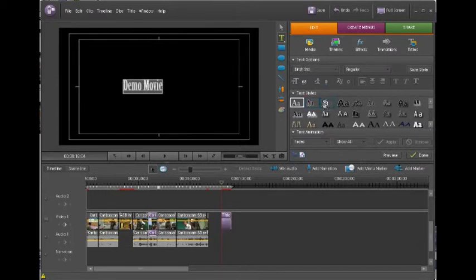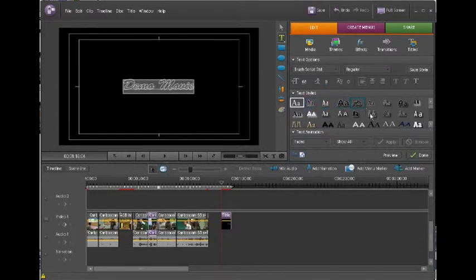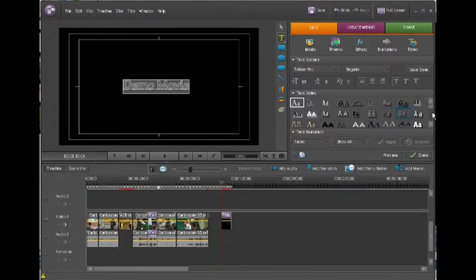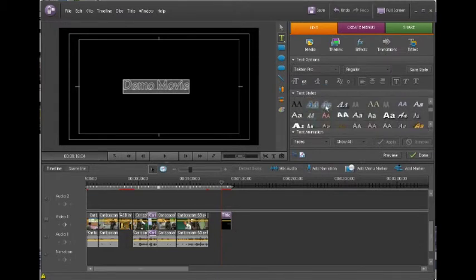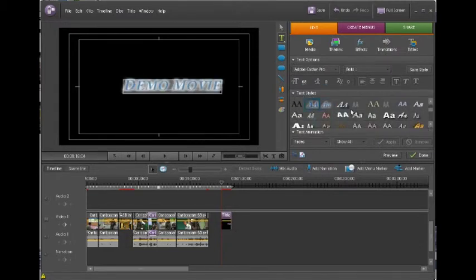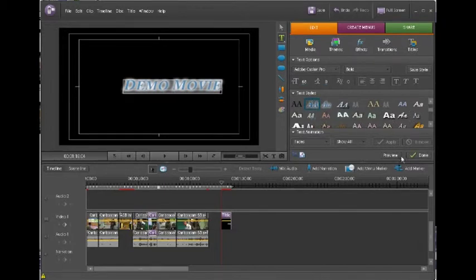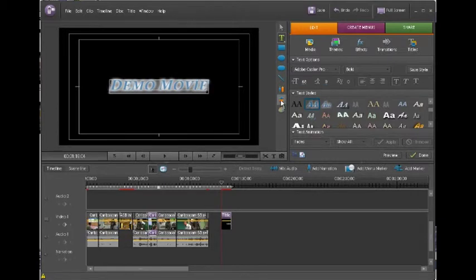Just by clicking on each of these you can see that it changes the look and the feel, add some nice drop shadows, glowing effects. I'm happy with that. I'm going to re-center it again and then click on done.